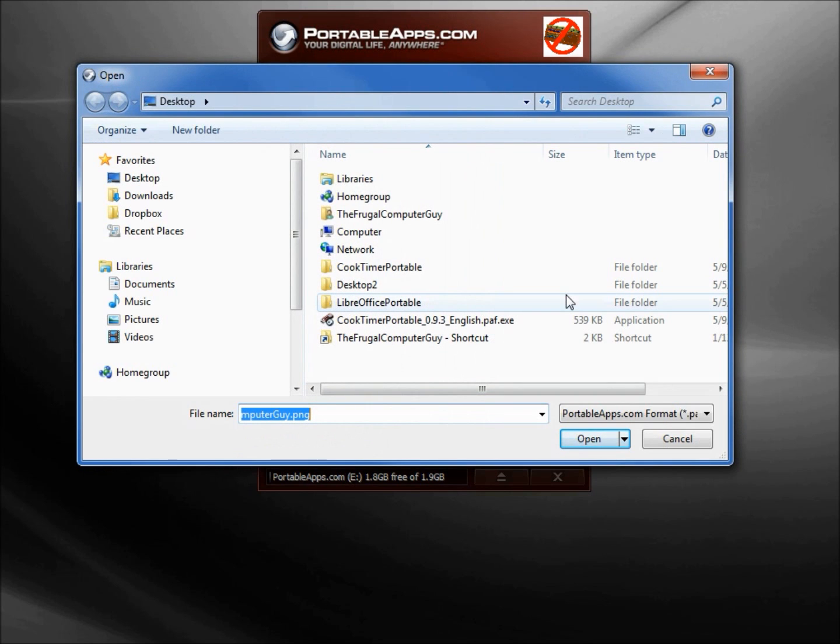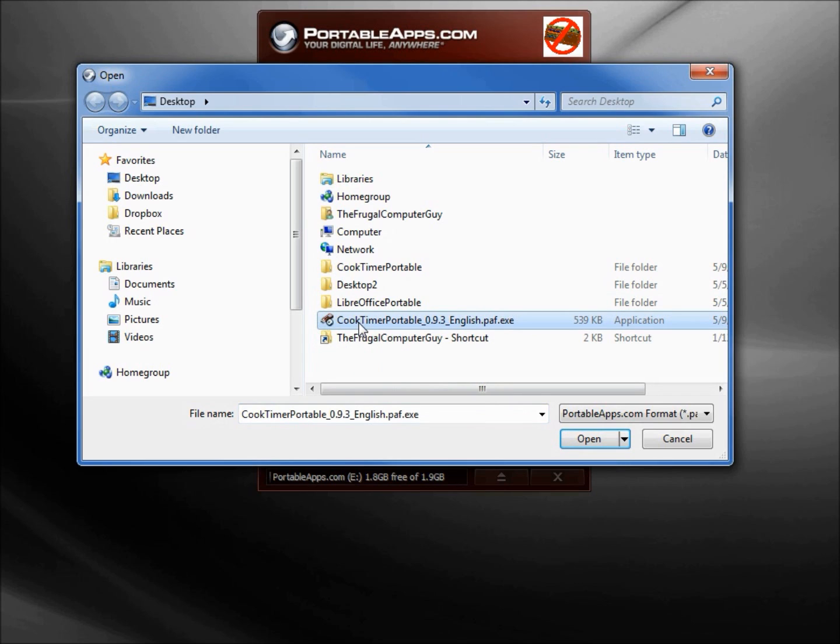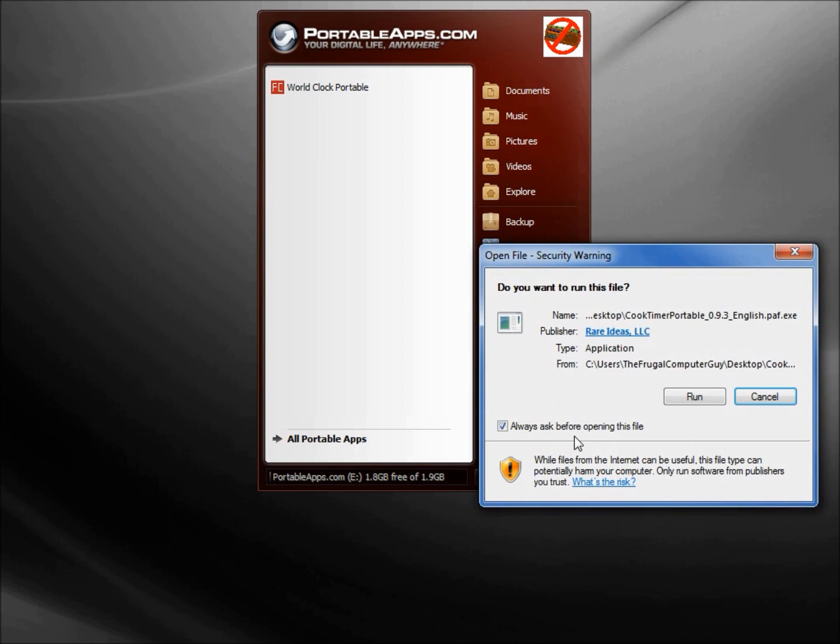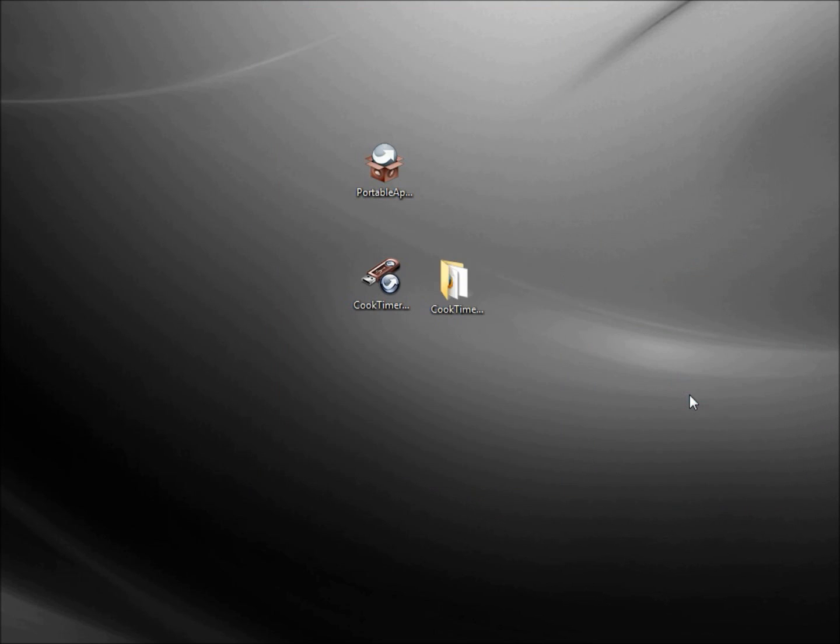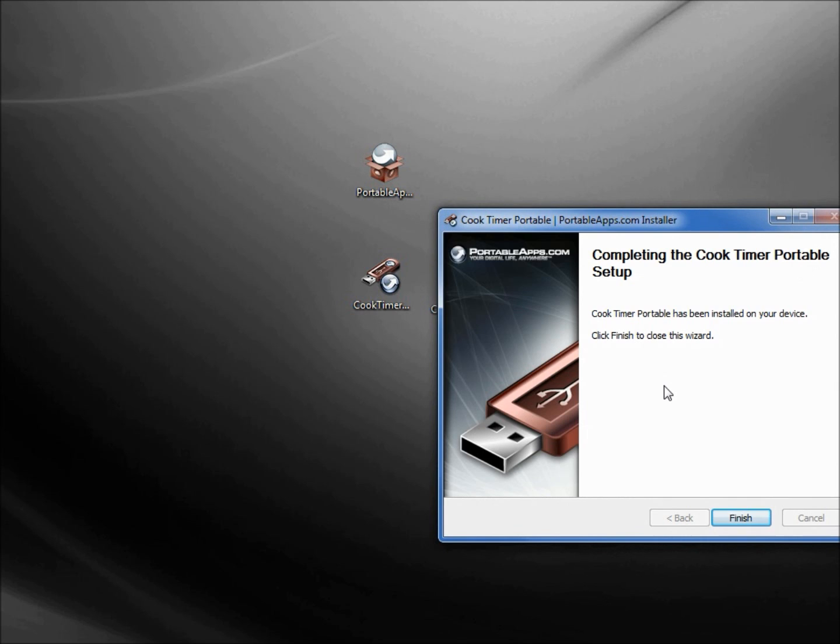It's asking us if we want to install one that we've already downloaded. In the earlier video we downloaded this Cook Timer Portable. I'm going to install that now into our PortableApps.com Platform, so I've got it selected, click Open, click Run. So now we know what the PortableApps.com installer does: it installs the PortableApps software into the PortableApps.com Platform.